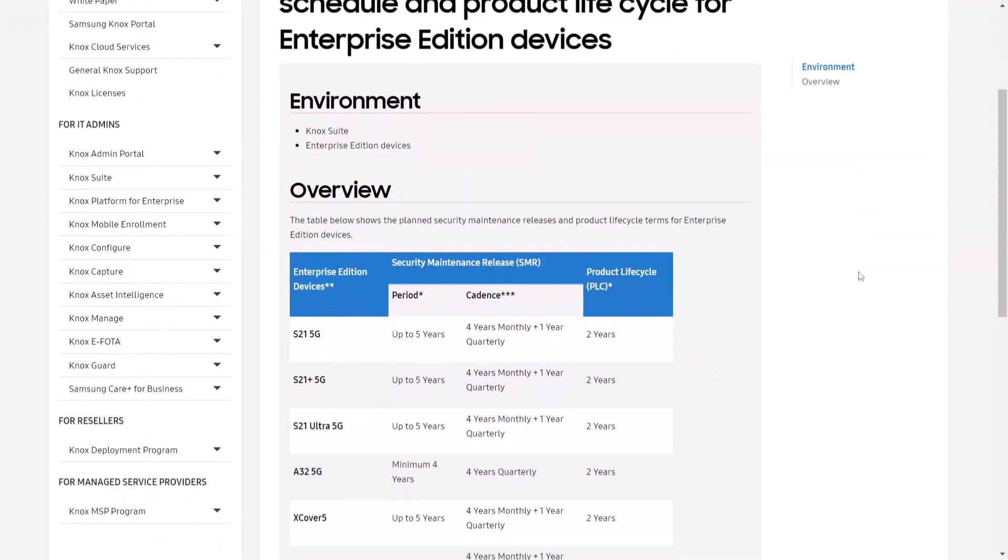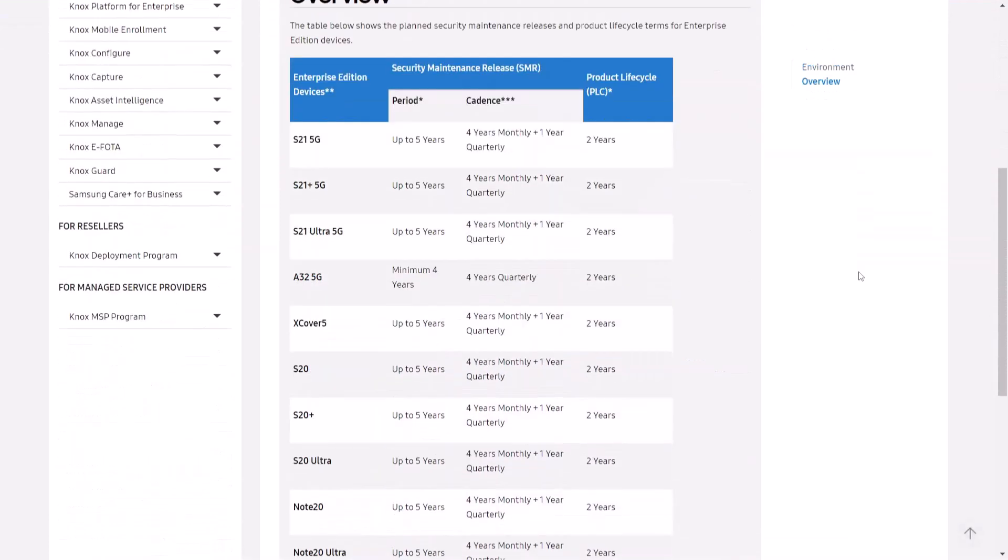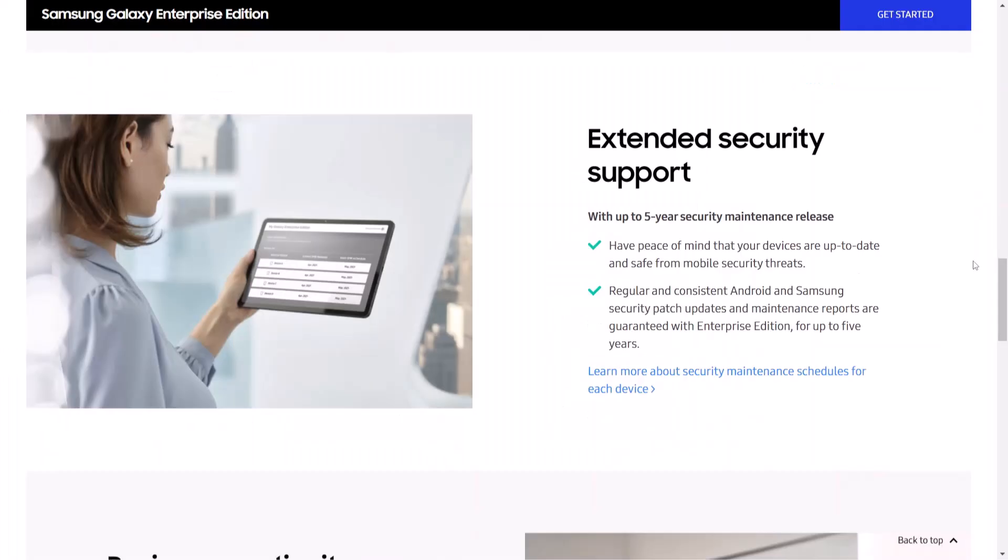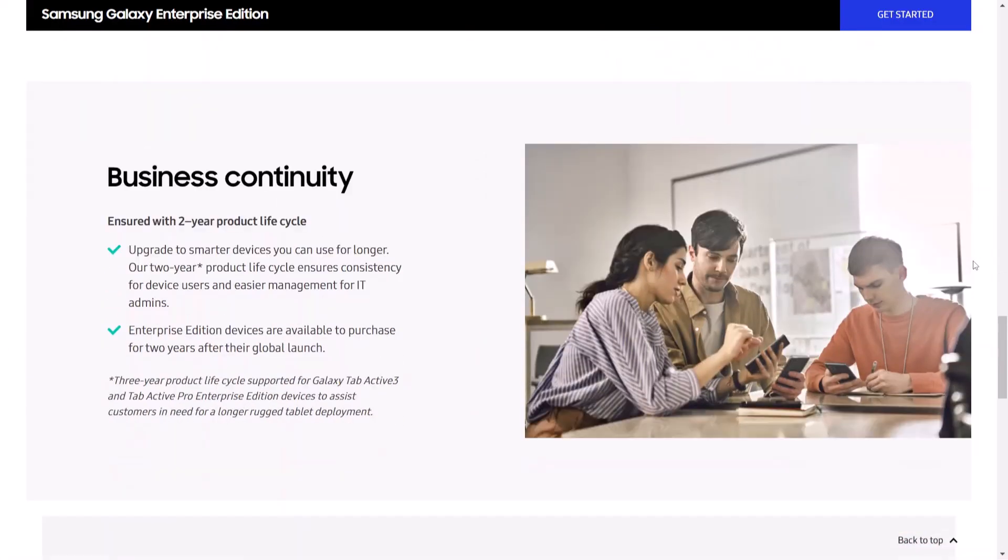Depending on your device, security patches are released at the beginning of the month on a monthly, quarterly, or biannual basis. Samsung is committed to providing consistent security maintenance releases to Galaxy Enterprise Edition customers.